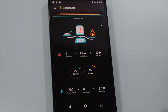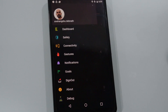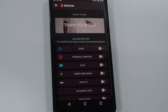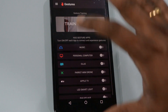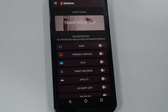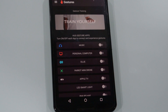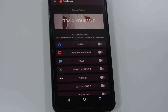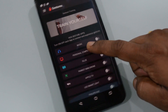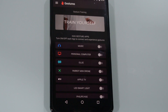Now for using gestures, just click on the menu and then gestures. On the gesture screen, you would see an option to train yourself if you are new to gestures, or you can go and access the apps that have been built.